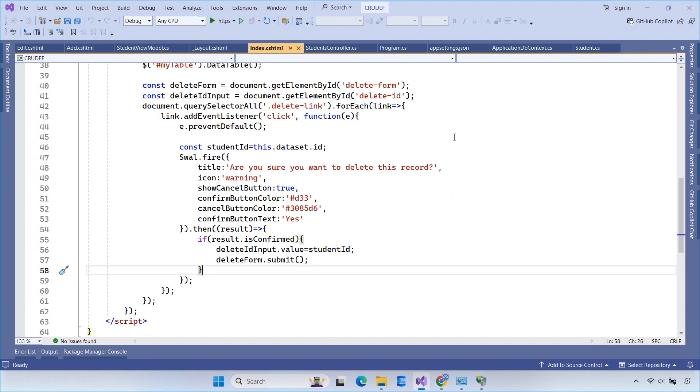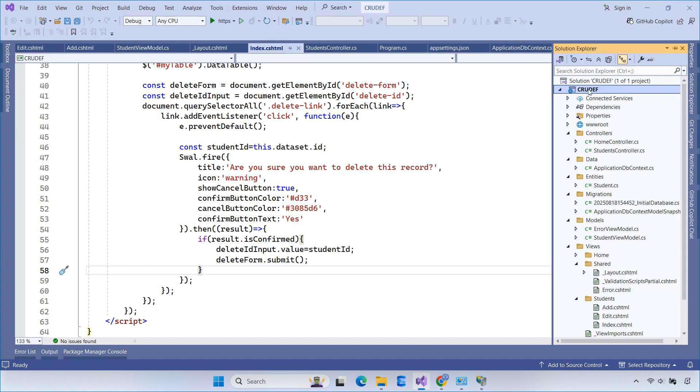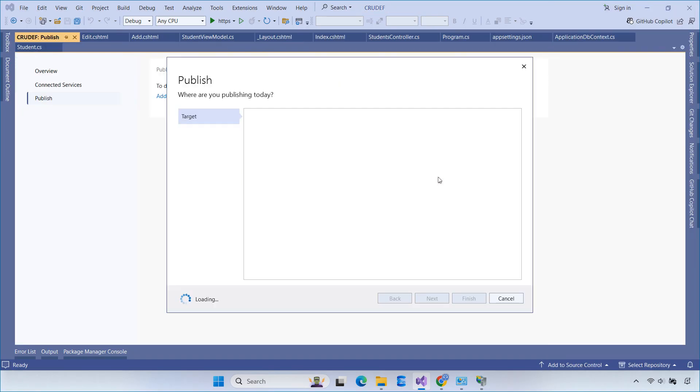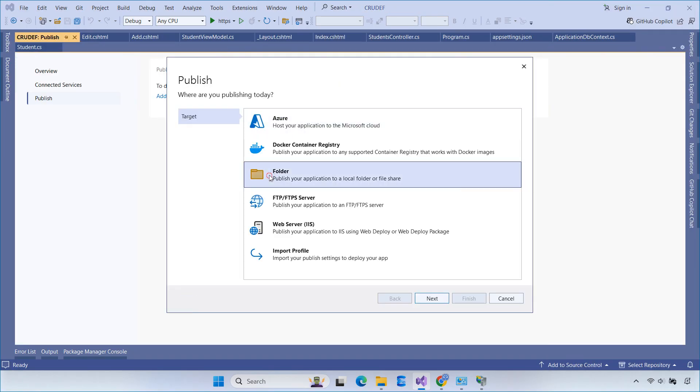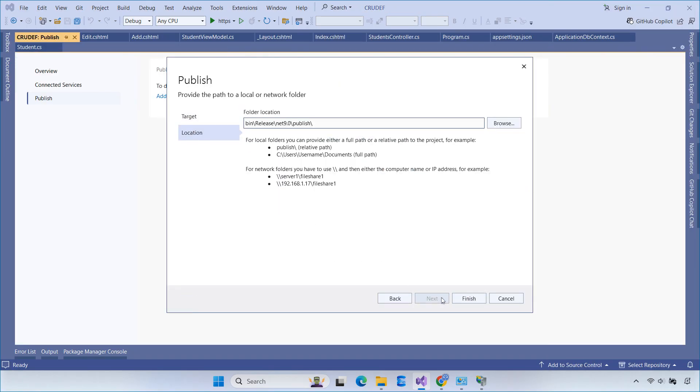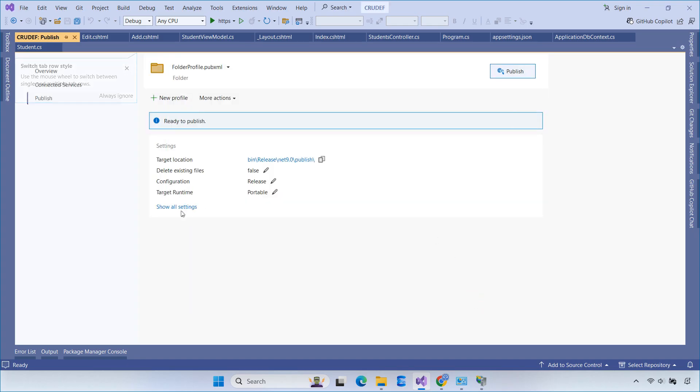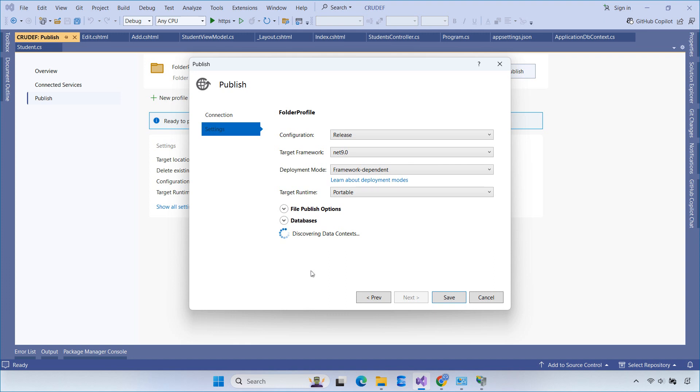Now let's publish the ASP.NET Core project. Right-click the project in Visual Studio, select Publish, and choose Folder as the target. Once the publishing is complete, copy the entire output folder into the C drive, or any location you prefer.